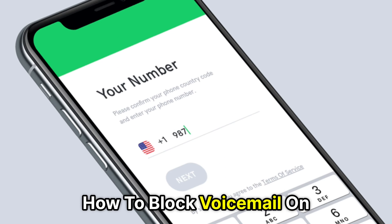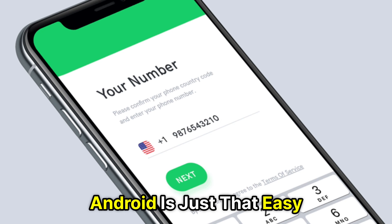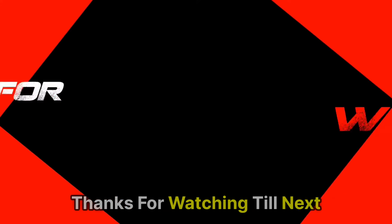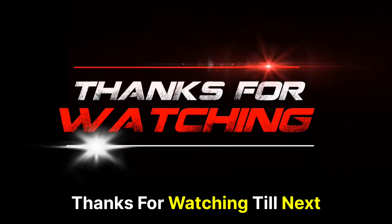So that's it. How to block voicemail on Android is just that easy. Thanks for watching. Till next time.